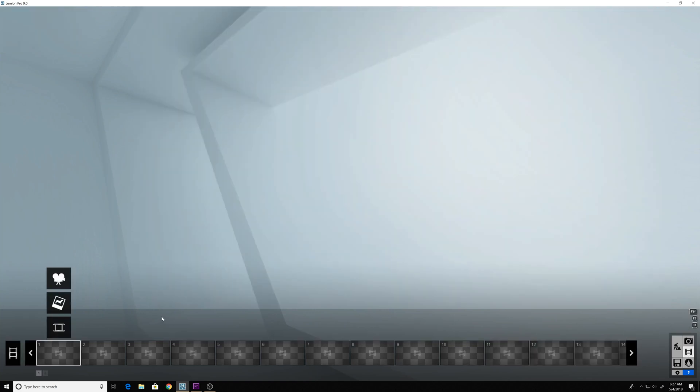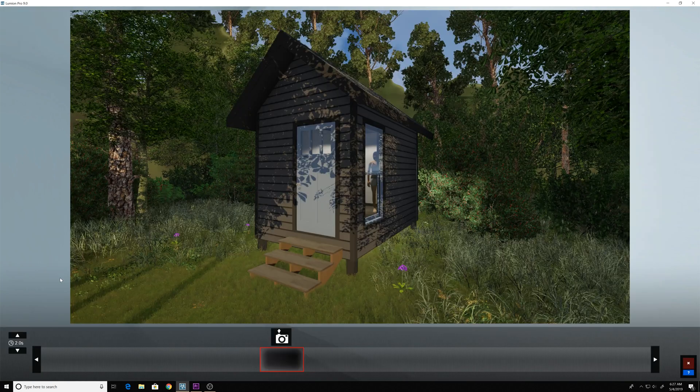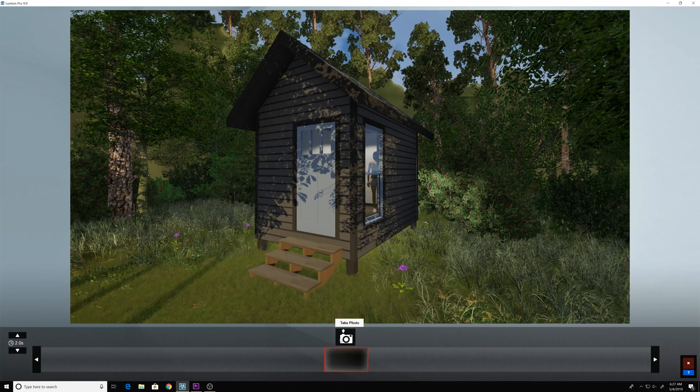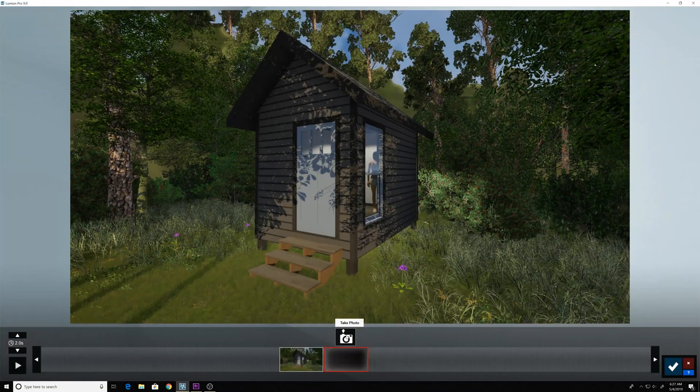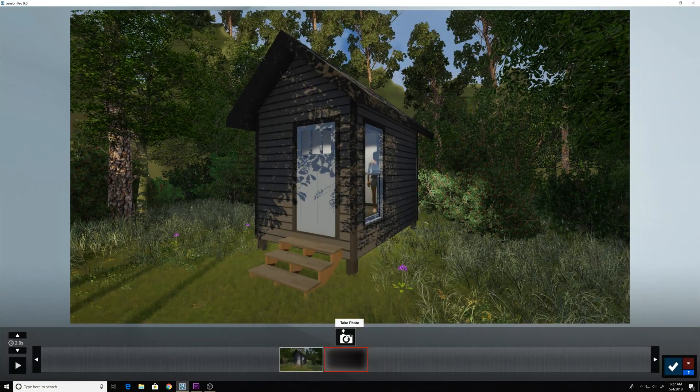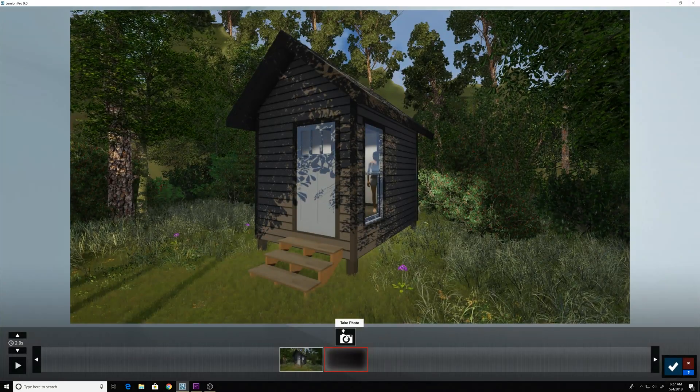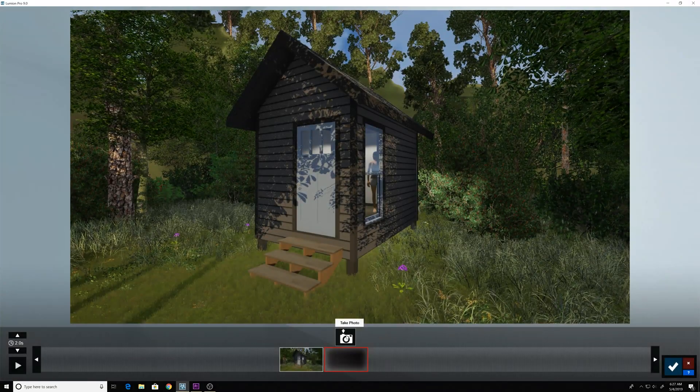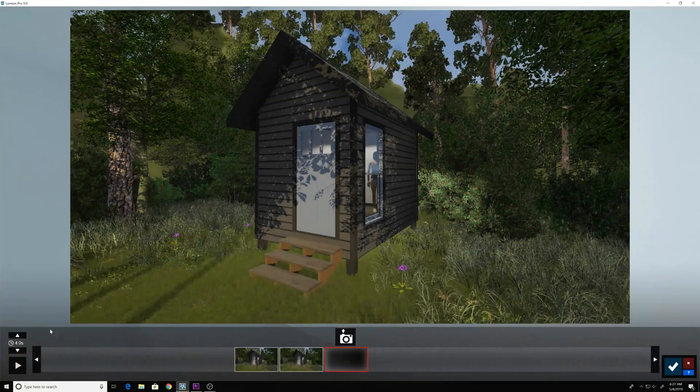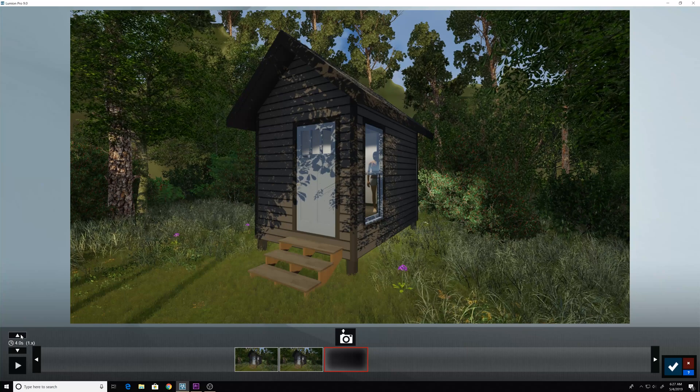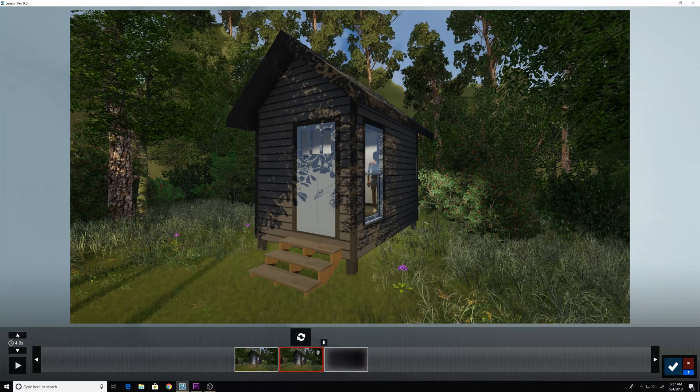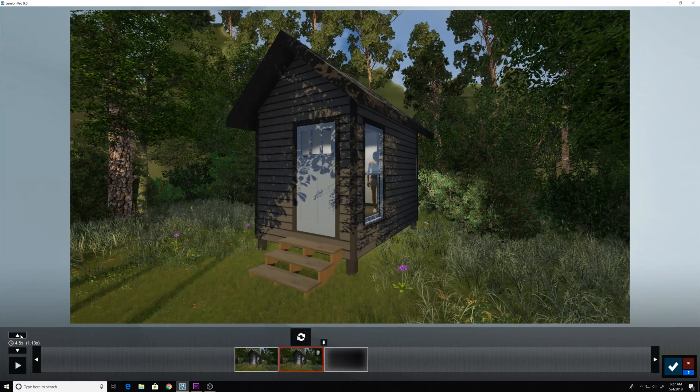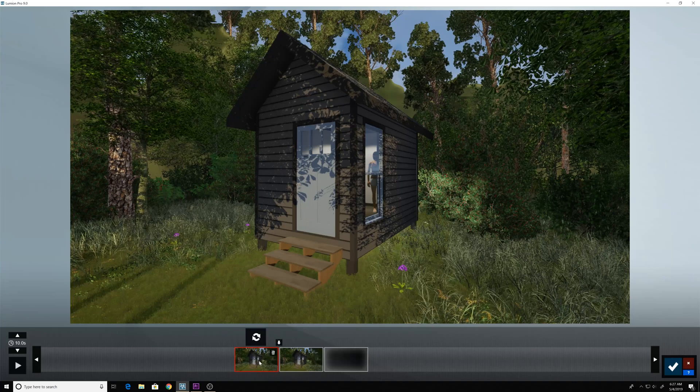Without moving anything, go to the movie button, press record, take a snapshot, take another snapshot because we don't want any motion of the camera in this. Add some time to this based on however long you want that to be.